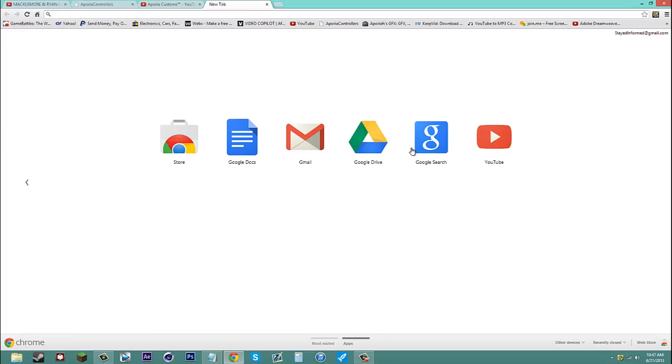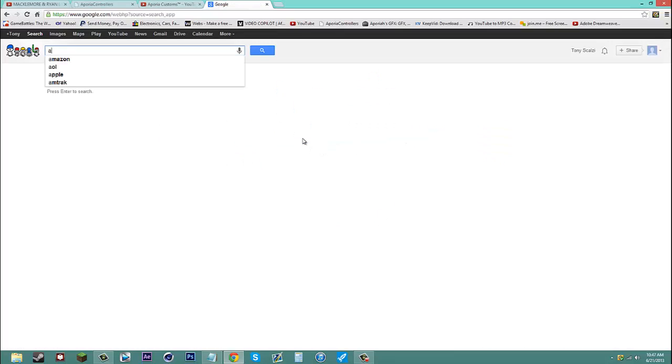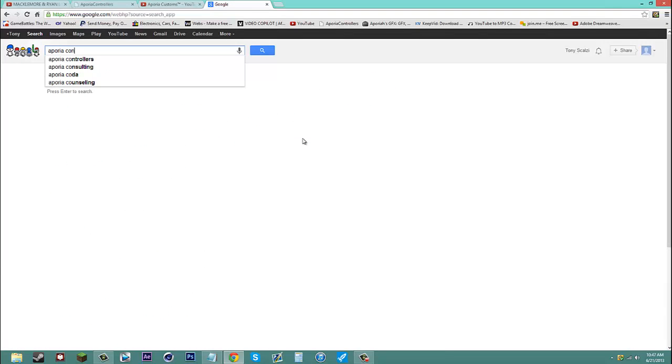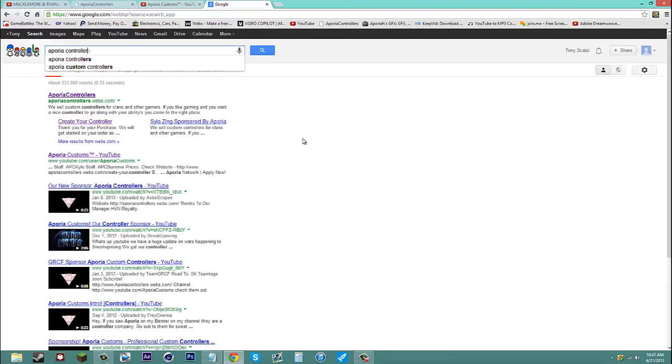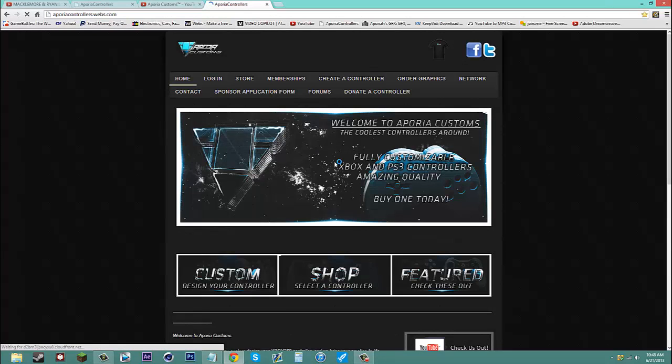So, open a new tab, go to Google, search up Aporia Controllers. It should come up right there for this website.